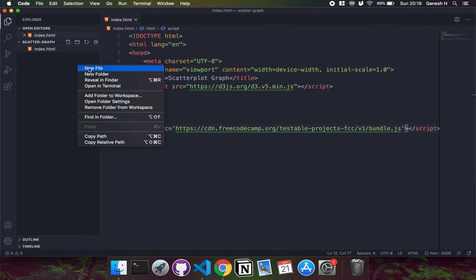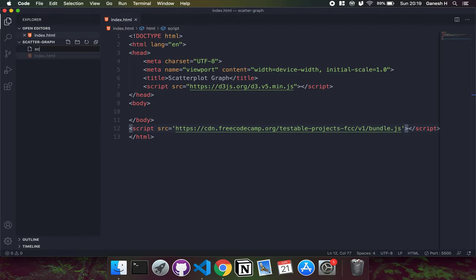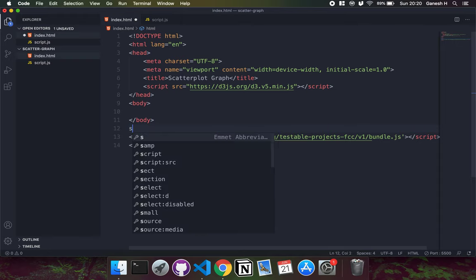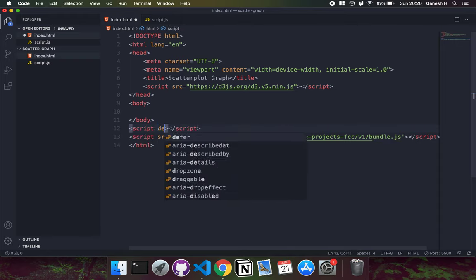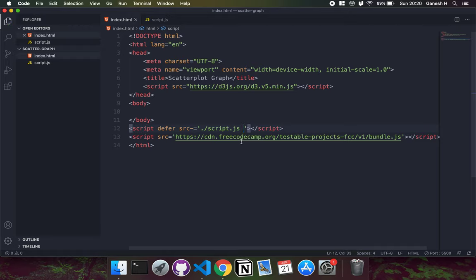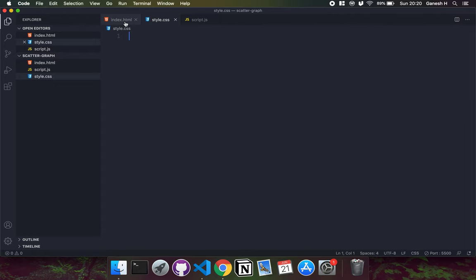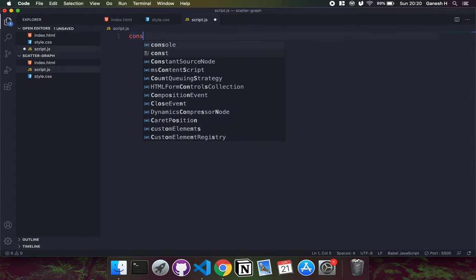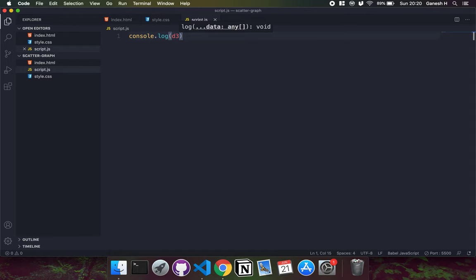I'll put the test suite script after the body to make sure we run it once our body has finished loading. Then I'll create our own script called script.js where we'll write all our code, and load it after everything is loaded. Finally, I'll create a CSS stylesheet called style.css and create a link to it in the head. I'll log the D3 object to make sure we've imported D3 correctly.